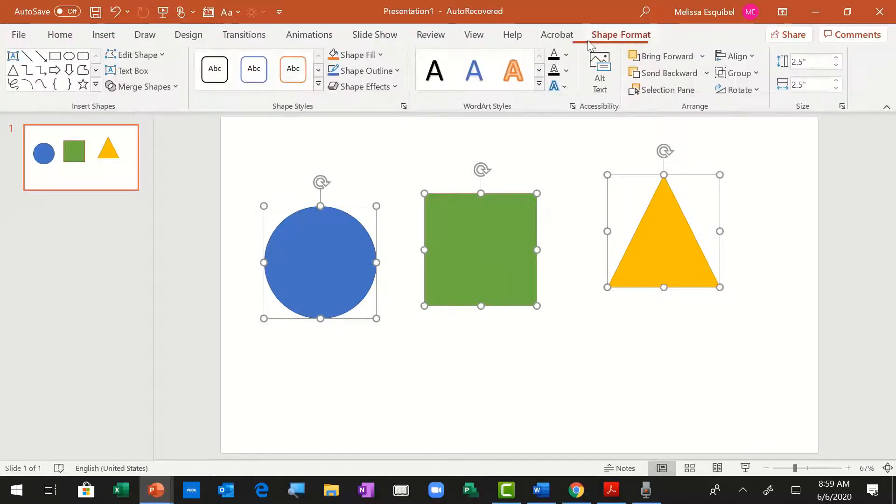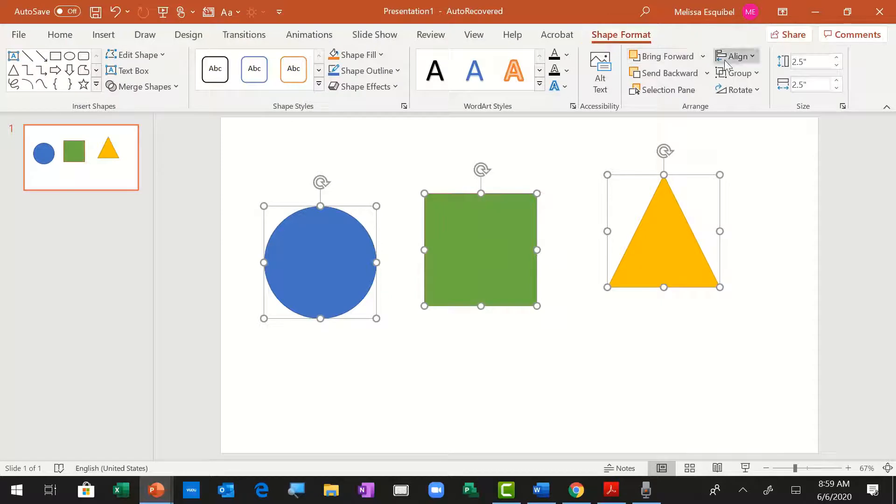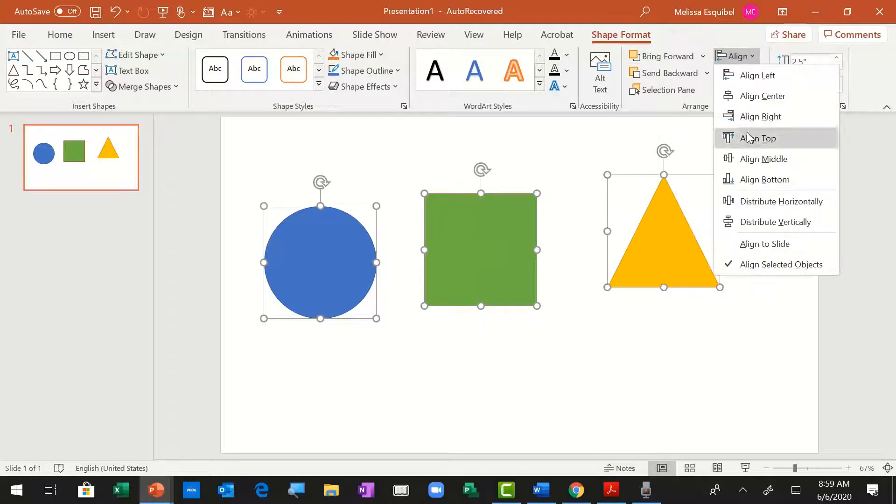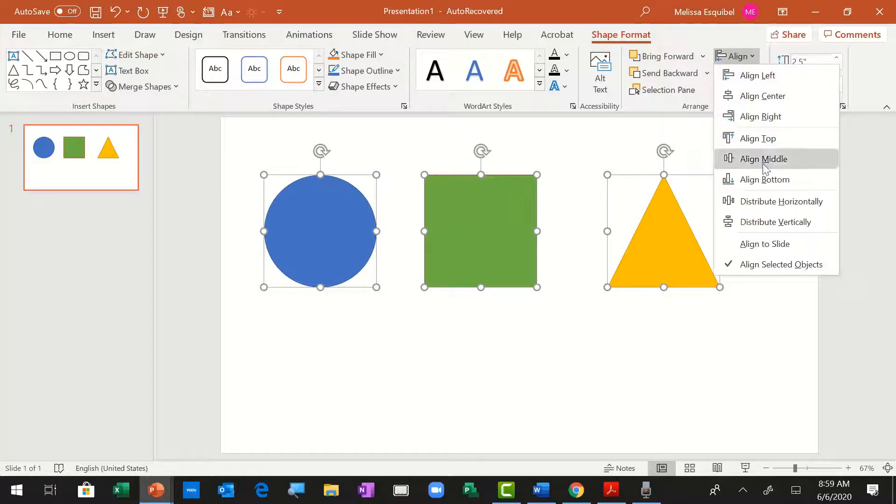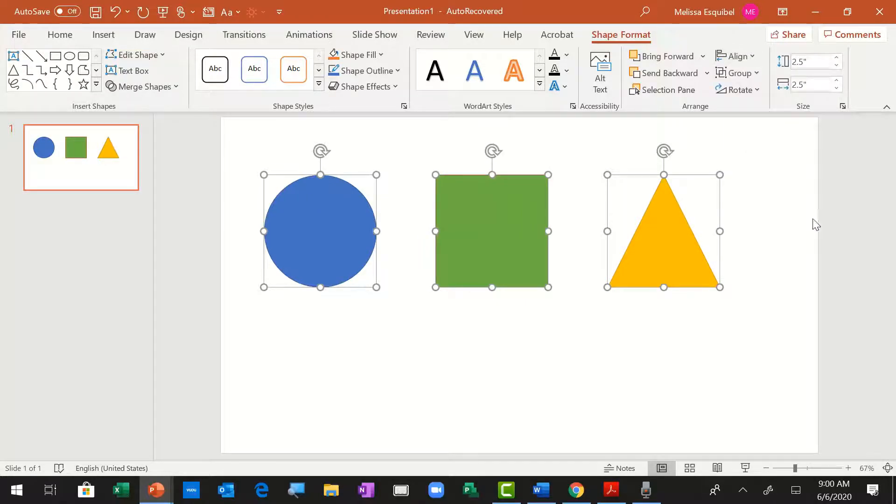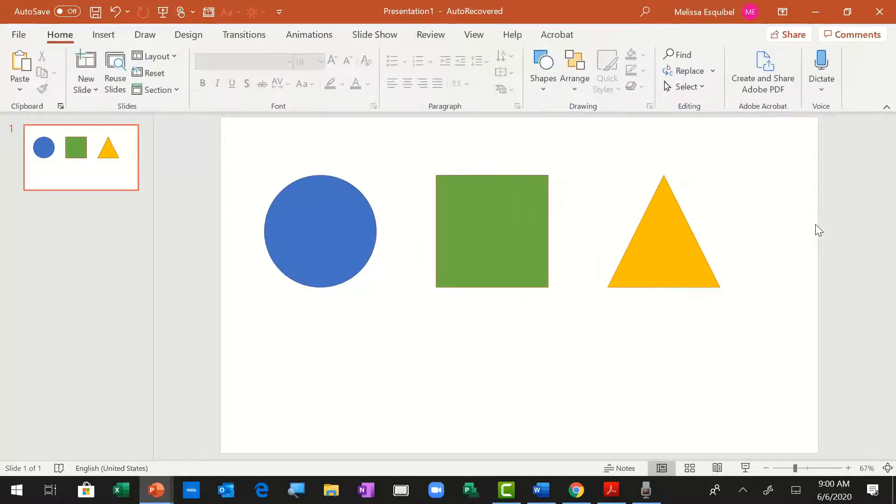On Shape Format, I'm going to click the Align button and first align the tops. While they're all still selected, I can just use Distribute Horizontally to get them evenly spaced.